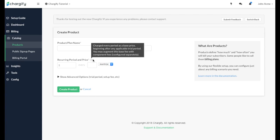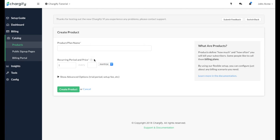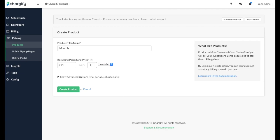You can name your product and its recurring period and price here. Let's create a monthly product for our software business for $25. We'll call it Monthly. These two settings are all you need to create a product.